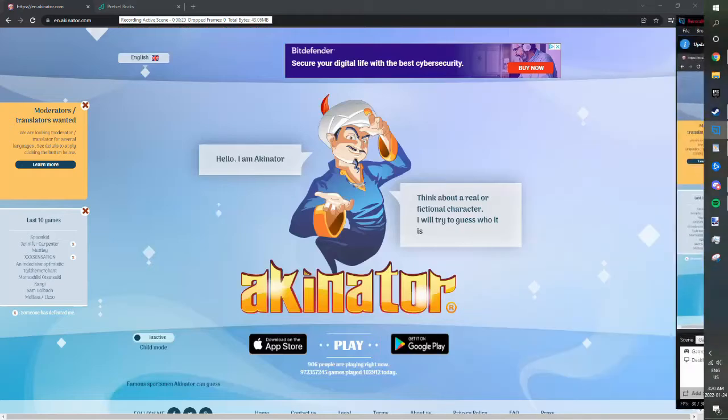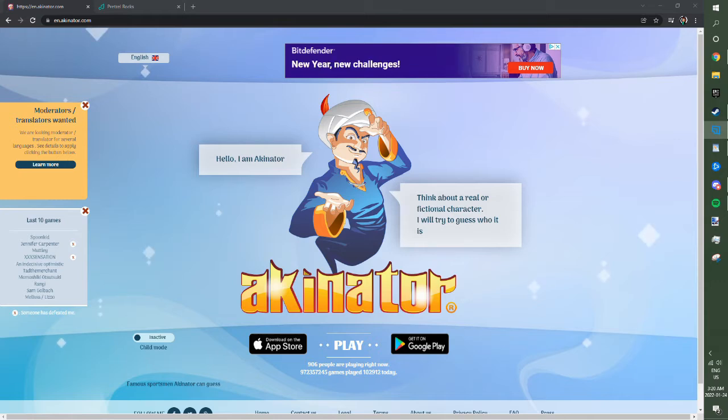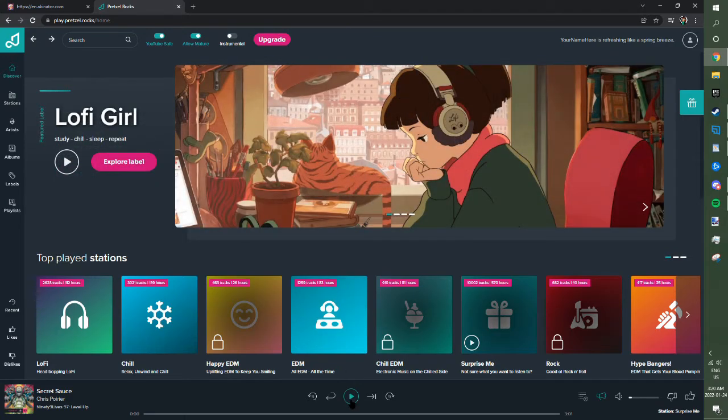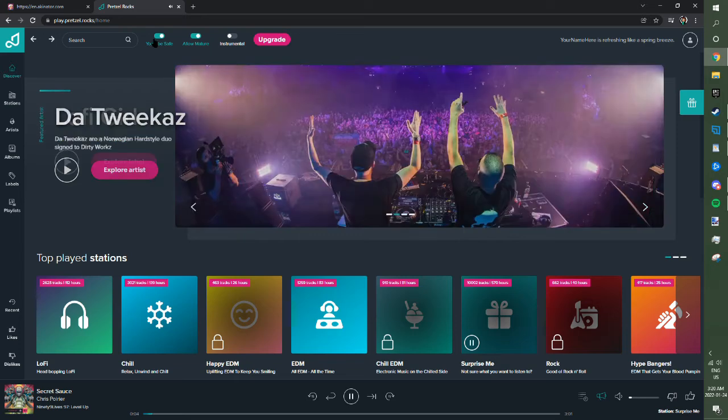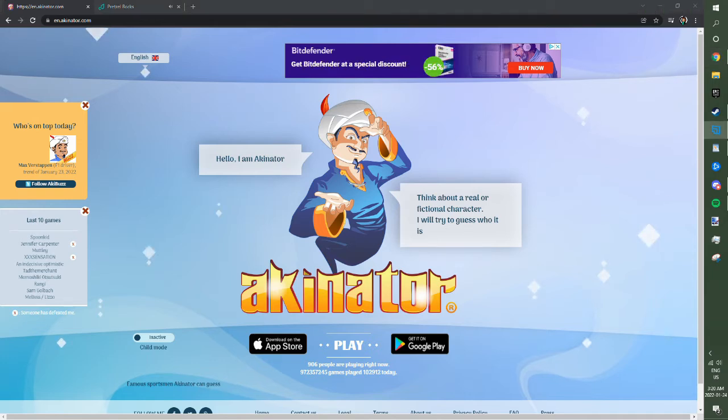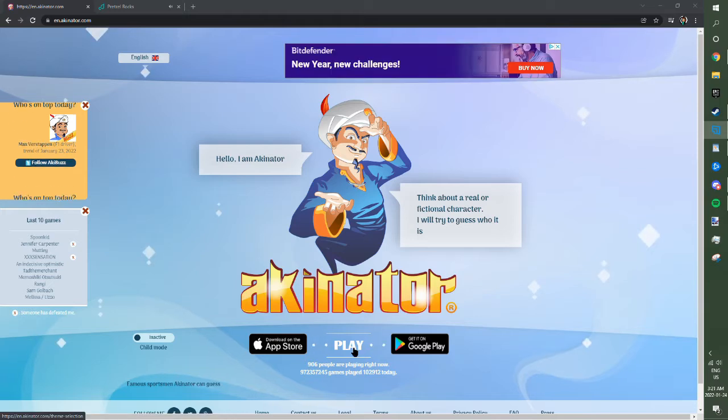Howdy folks, Kiwi here, and I am curious about something. Who knows the most? Who knows everything about everything fictional and promising to know more every time they're interacted with? I'm of course referring to the one and only Akinator. Sorry, I forgot to move my recording window.